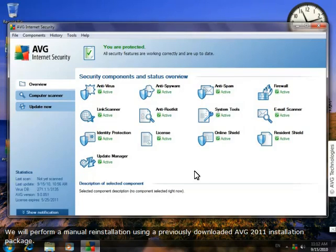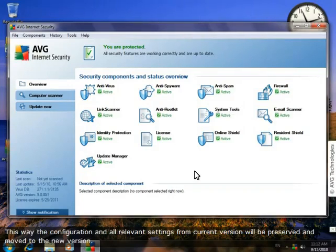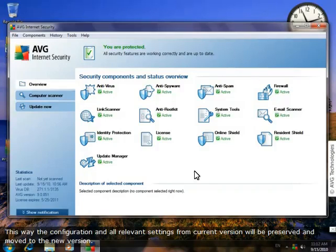We'll do a manual reinstallation using a previously downloaded AVG 2011 installation package. This way, the configuration and all relevant settings from version 9 will be preserved and moved to the new version.